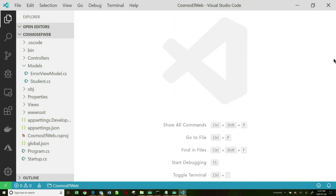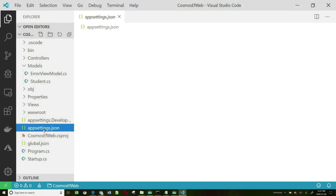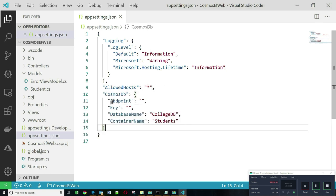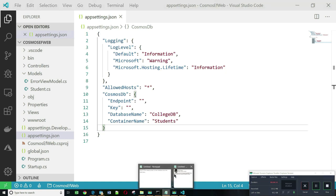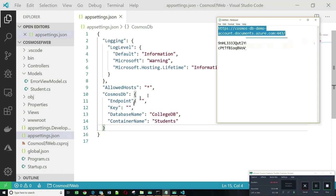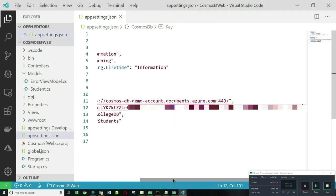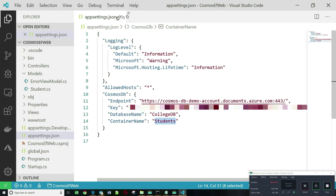The next thing we want to do is set up the credentials that will enable us to talk to Cosmos DB on Azure, and we do that in the appsettings.json file. We'll have a new section called CosmosDB. The endpoint is the URI we copied from Azure. The key is also what we copied from Azure. The name of our database is CollegeDB, and the container name is students.